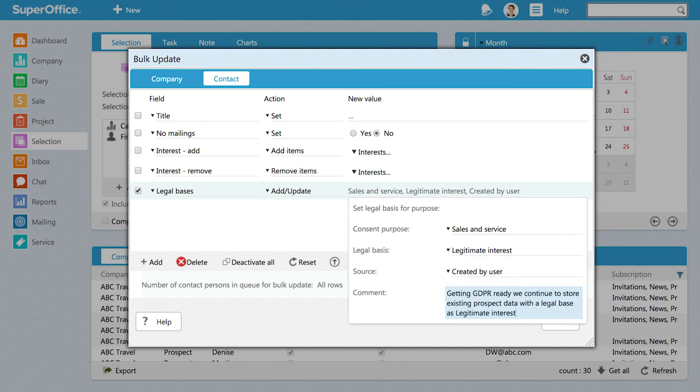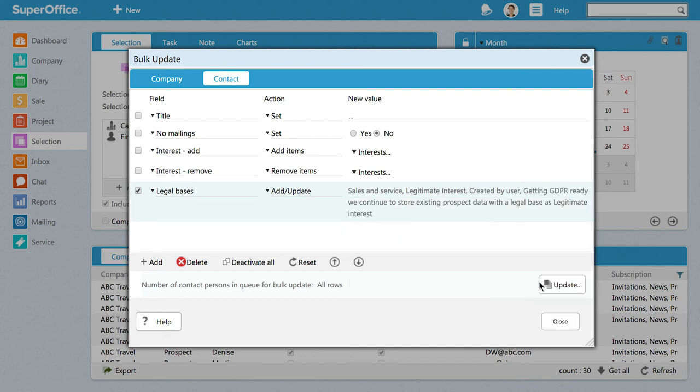You can add a description of the changes you are making. This will help you to remember later why you made this bulk update. When you are ready, click Update to update all your prospects.